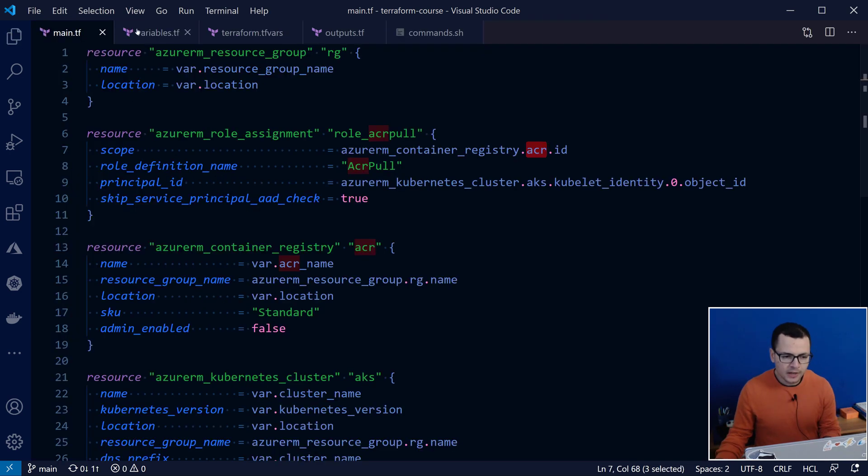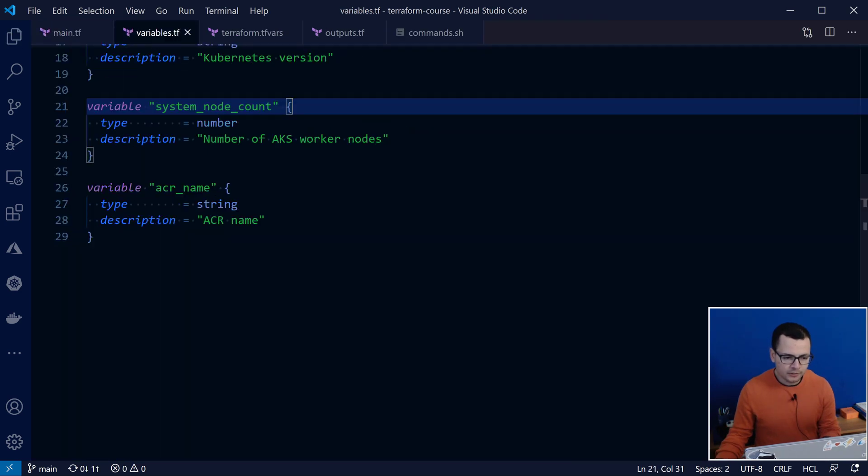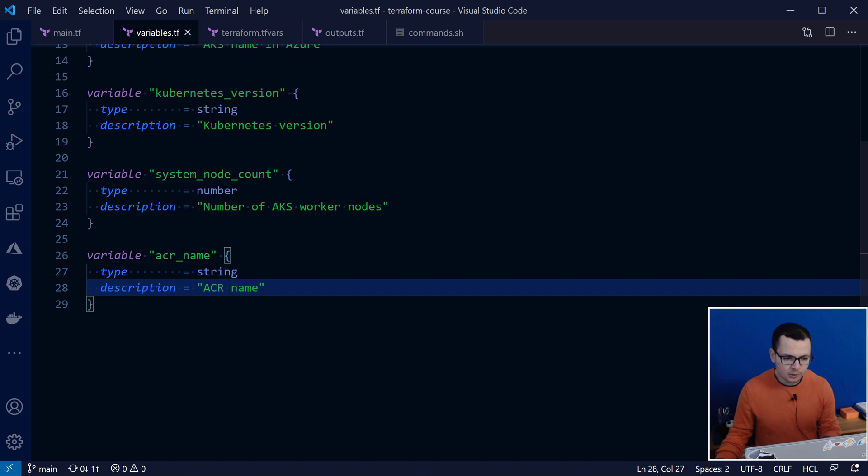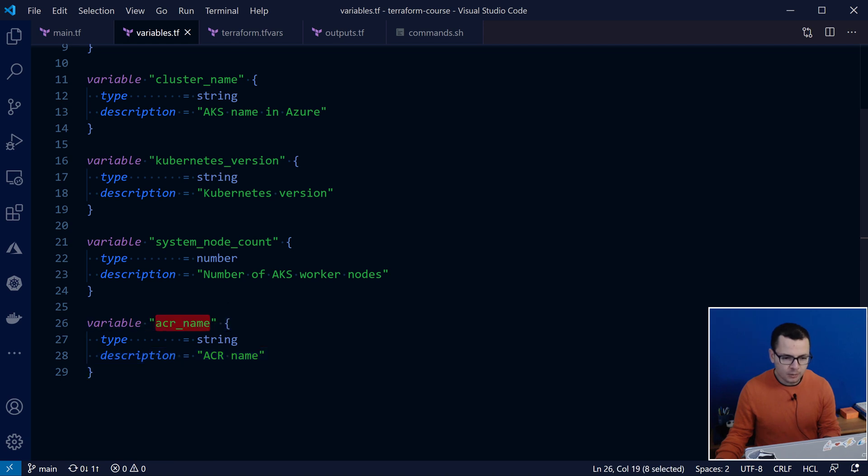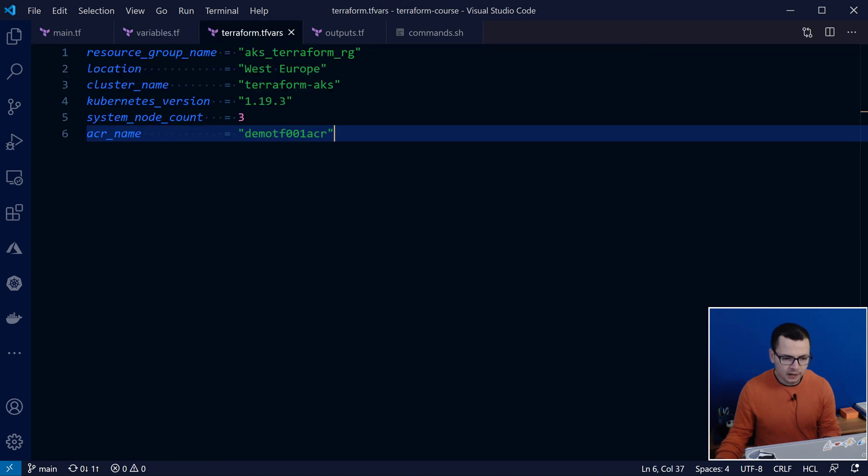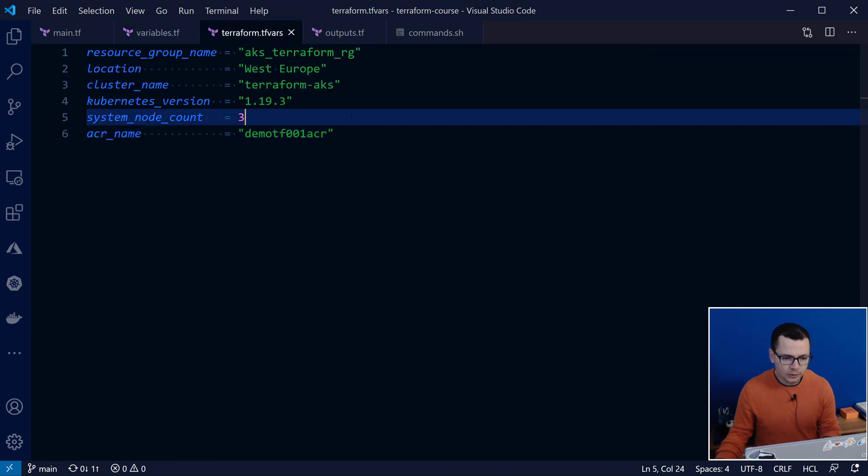And then, I have, here, the definition of the variables that I'll be using today. So, like, the resource group name, location, cluster name, Kubernetes version, system node count, and the name of my ACR. And here, the values for those different variables.